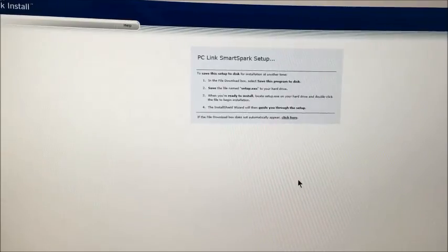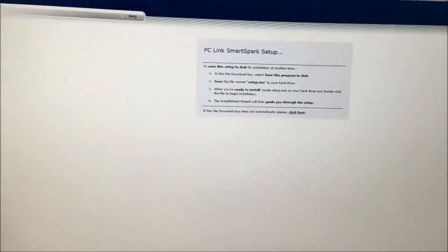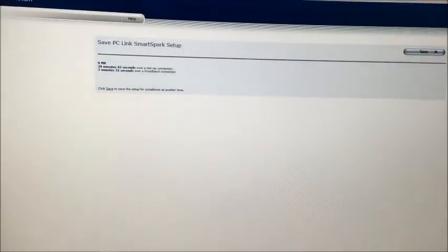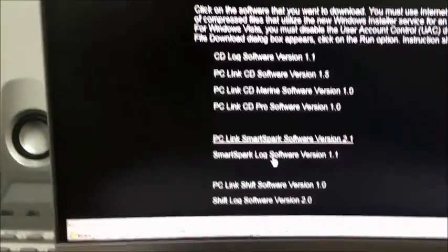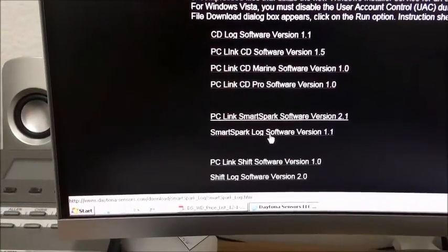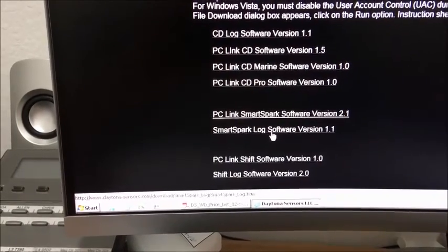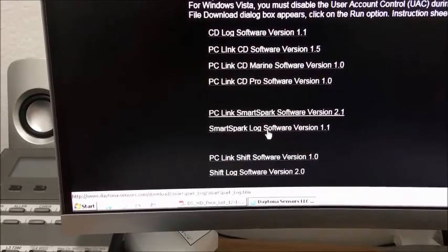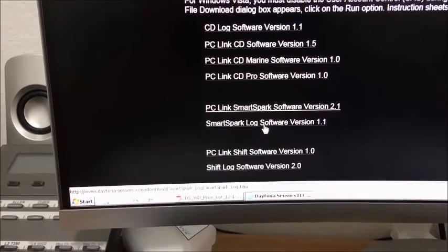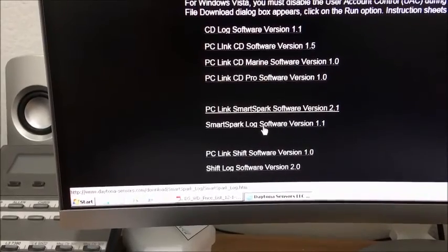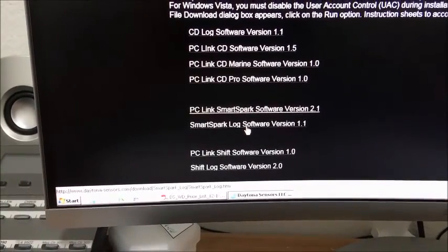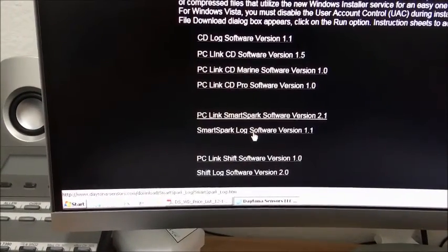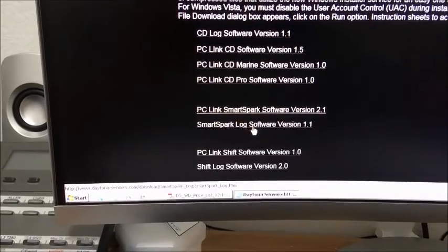We're going to go back here. The next thing is called the SmartSpark Log. We don't have data logging yet, but this is basically for doing your real-time viewing. So once you have it fired up and running, you want to look at RPM, commanded timing, you know, check voltage. This is the software you're going to install.